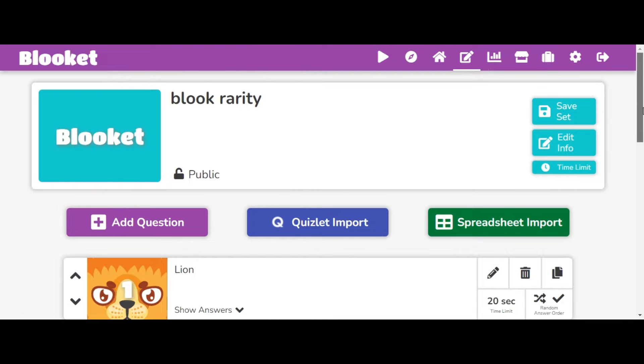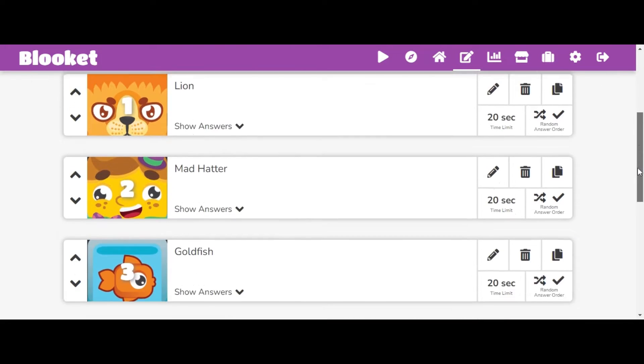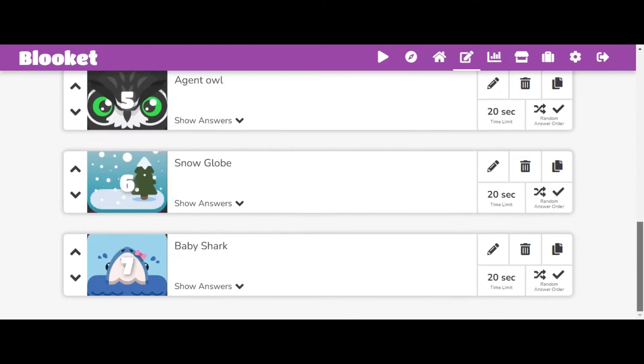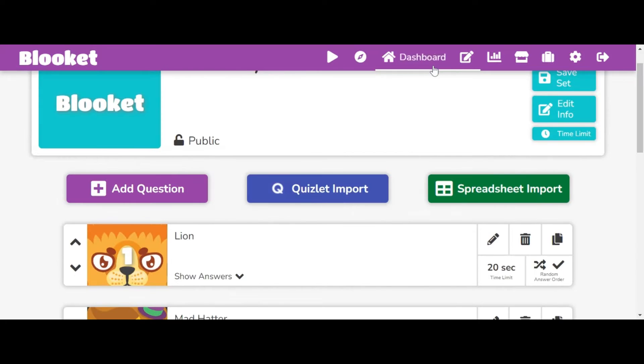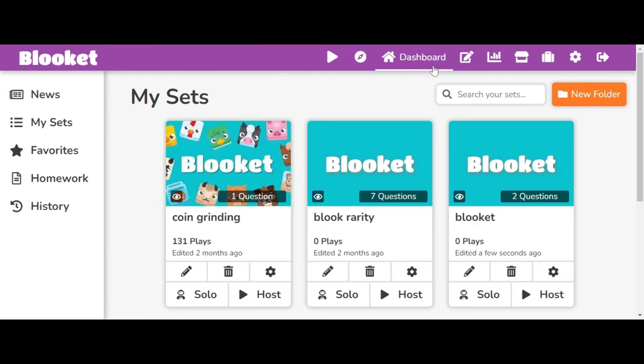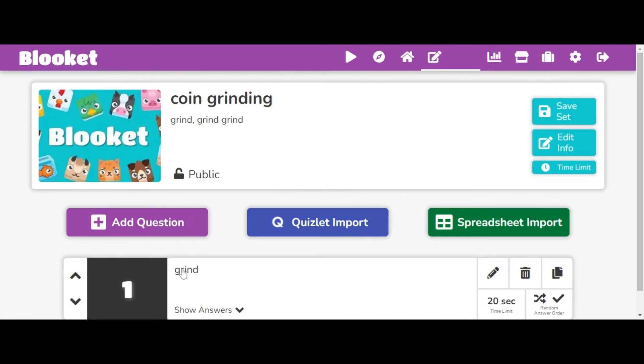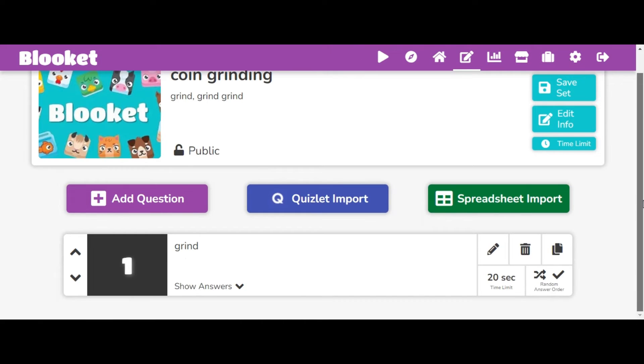So these are popular because just, they're very easy to do. I can actually show you it in a game. And also some other ones that are really popular are like coin grinding sets, like where you can grind off the coins.